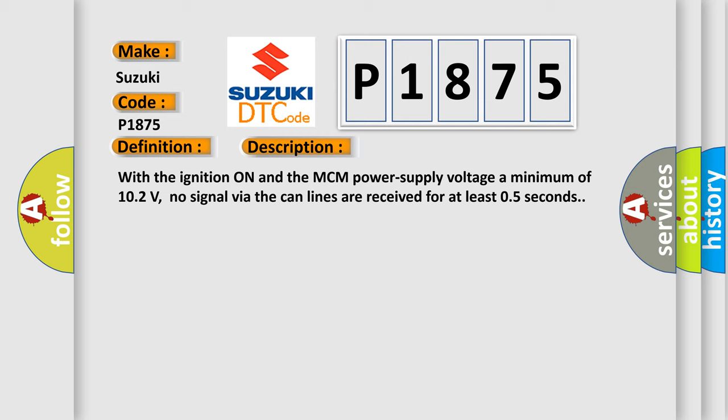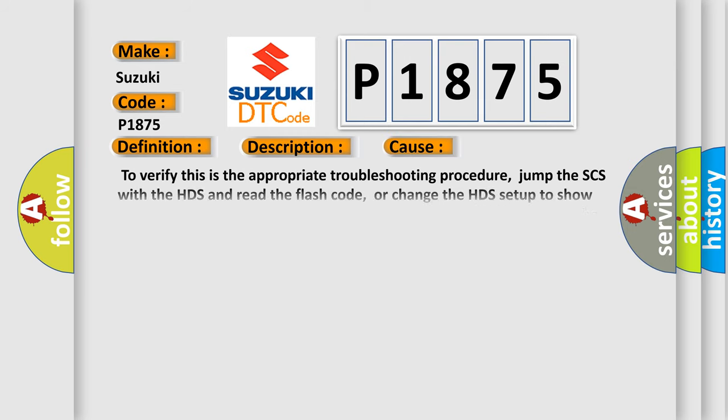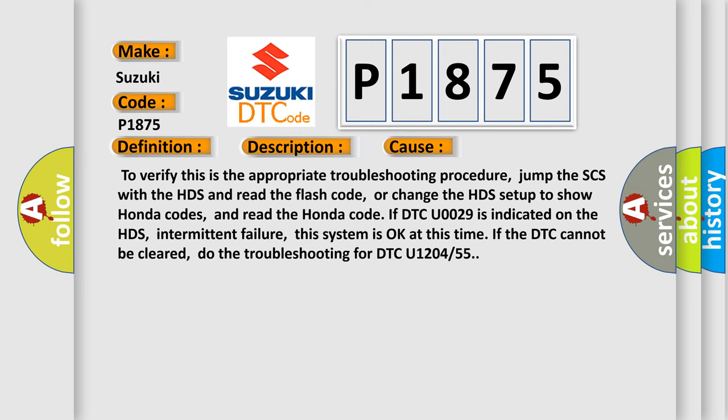This diagnostic error occurs most often in these cases. To verify this is the appropriate troubleshooting procedure, jump the SCS with the HDS and read the flash code, or change the HDS setup to show Honda codes, and read the Honda code if DTC U0029 is indicated on the HDS. Intermittent failure: this system is okay at this time if the DTC cannot be cleared. Do the troubleshooting for DTC U1204 or 55.